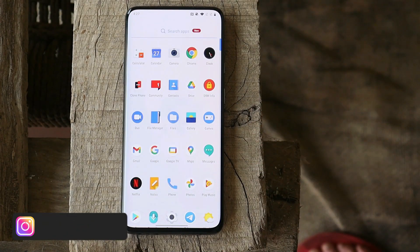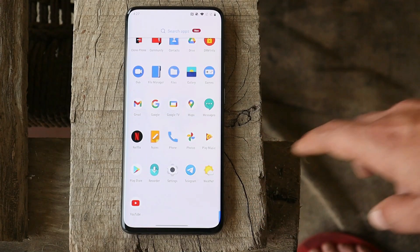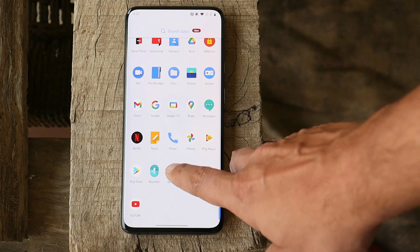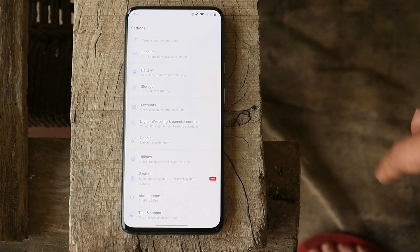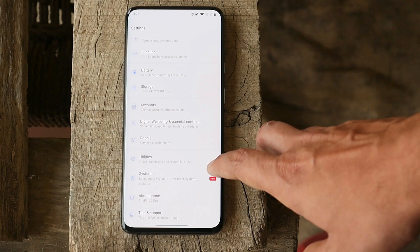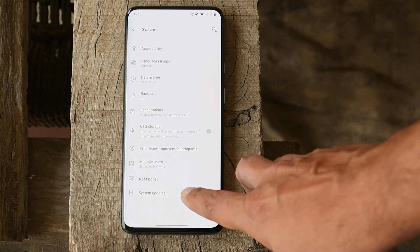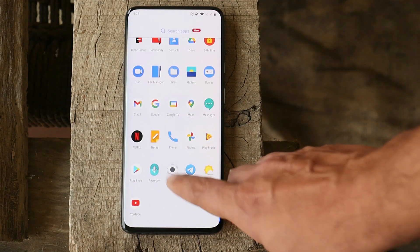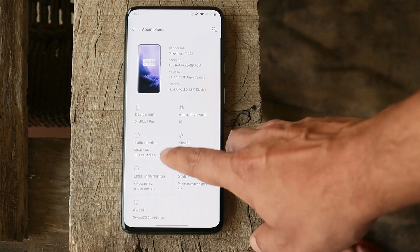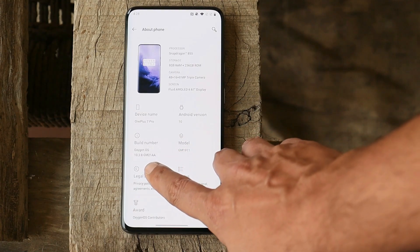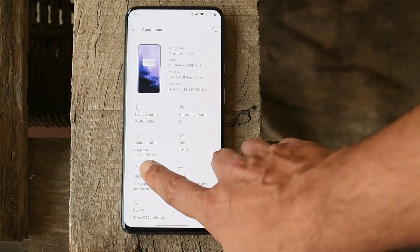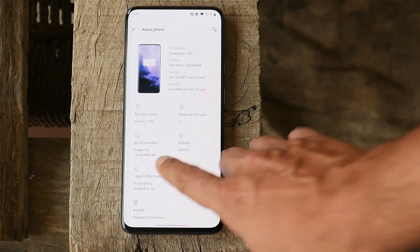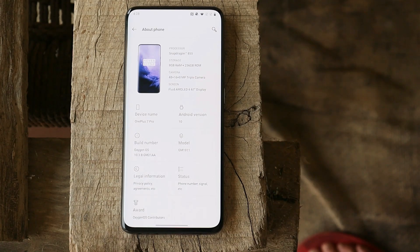For those who are on the latest build and still have the Widevine security level as L3, just follow these steps now. If you are running Android 10, I would recommend you guys to use the unbrick tools given in the description below and follow the steps to get your device on stock OS. I have updated all the latest unbrick tools which are available right now for few devices. Android 11 unbrick tools are still not available, but you can flash the latest unbrick tool given in the description below. Before downloading the unbrick tool, just check the build number of your device. For example, I have OnePlus 7 Pro and here you can see it says Oxygen OS 10.3.8 GM21AA.